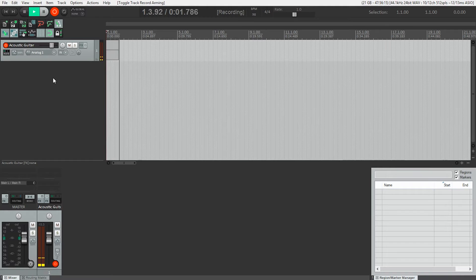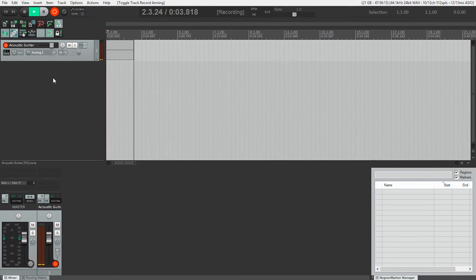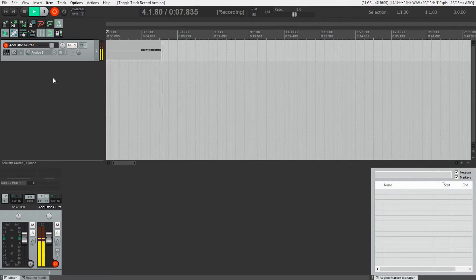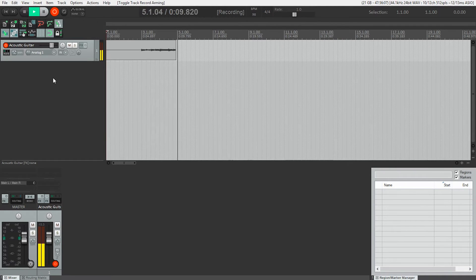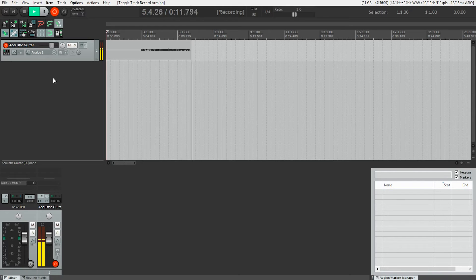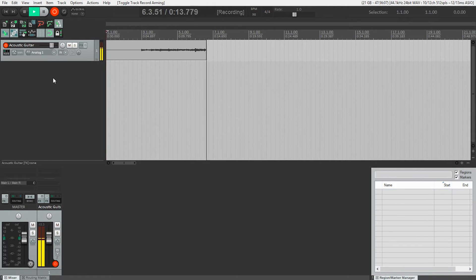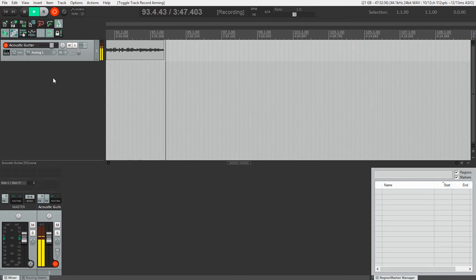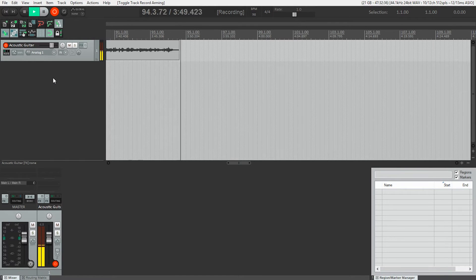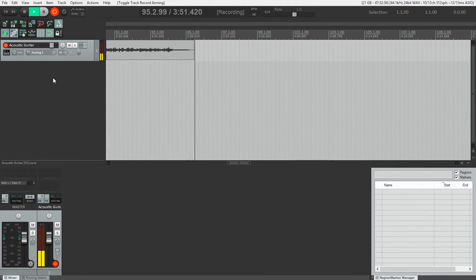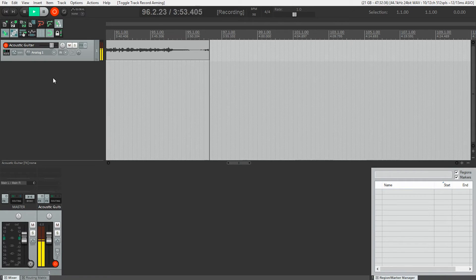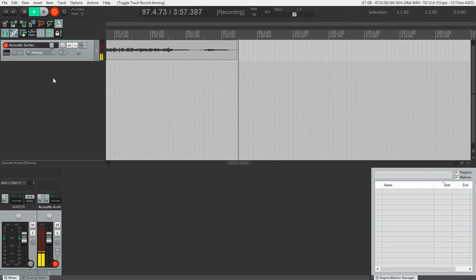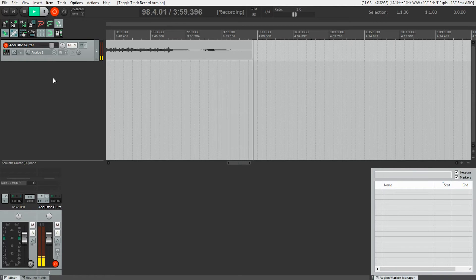[Recording first track - music performance in progress]